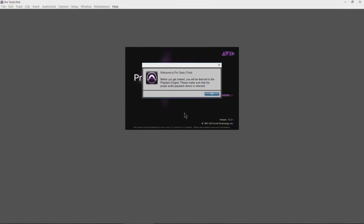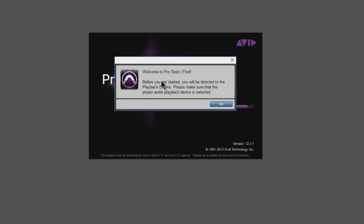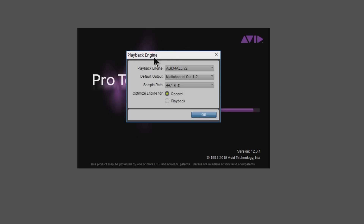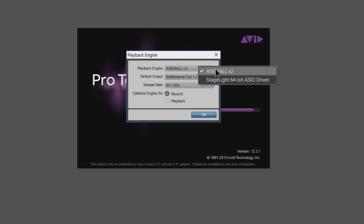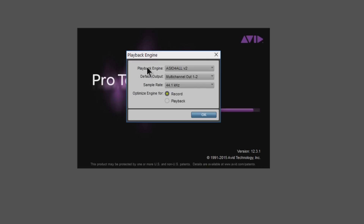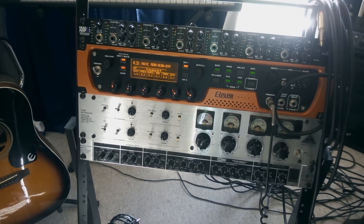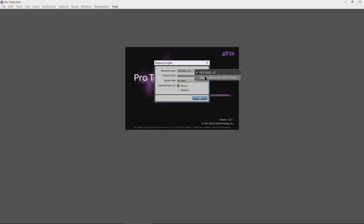Now, whenever you launch Pro Tools First, you'll actually be able to go through all of these dialogues. Click OK, and now the playback engine actually comes up. You can see you can choose ASIO for All, or you can choose your interface — in this case the Stage Light. You can also choose any audio interfaces that you have connected with drivers installed, such as an 11 Rack or a Complete Audio 6.